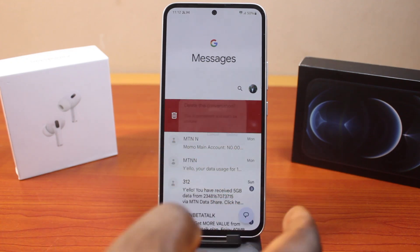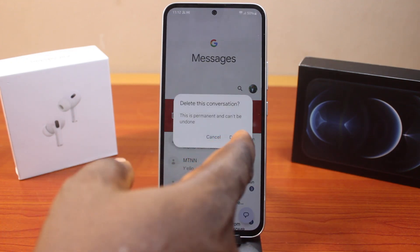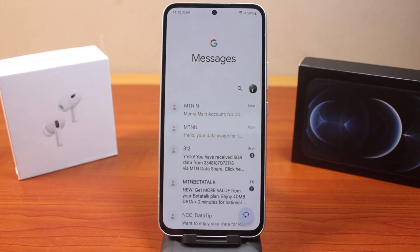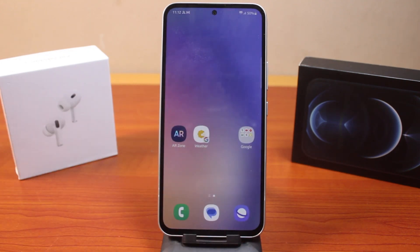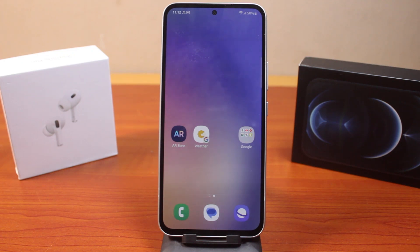If you repeat this again, tap Delete. So this is how you can easily set swipe left or swipe right action on your Samsung phone to delete a message on your device. If this was helpful and informative, please don't forget to like and subscribe.